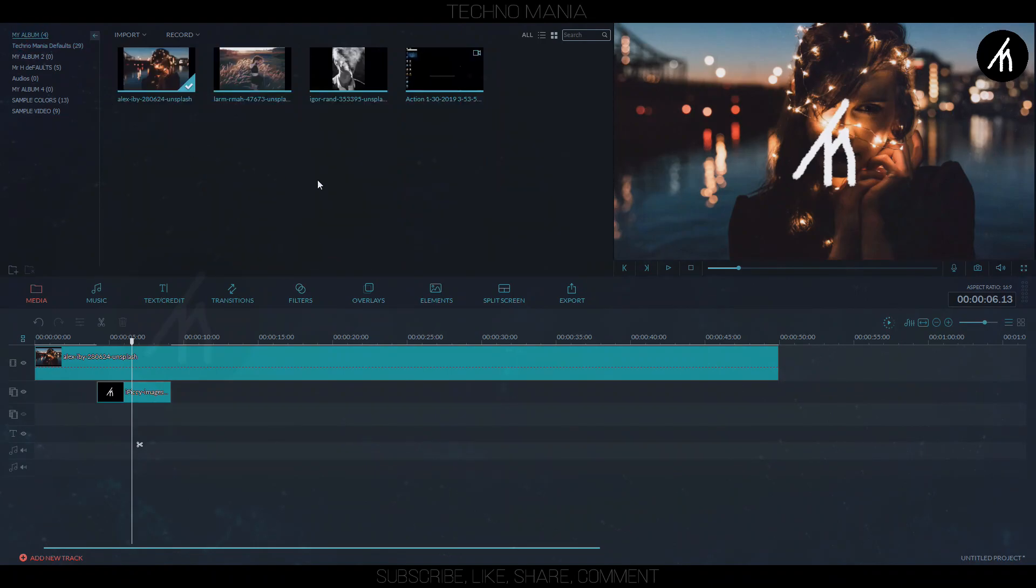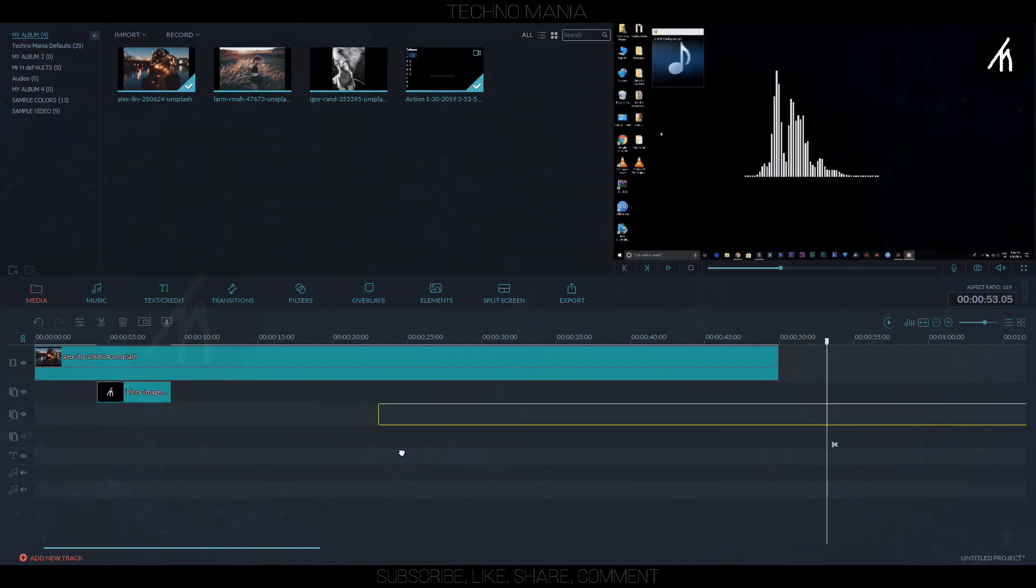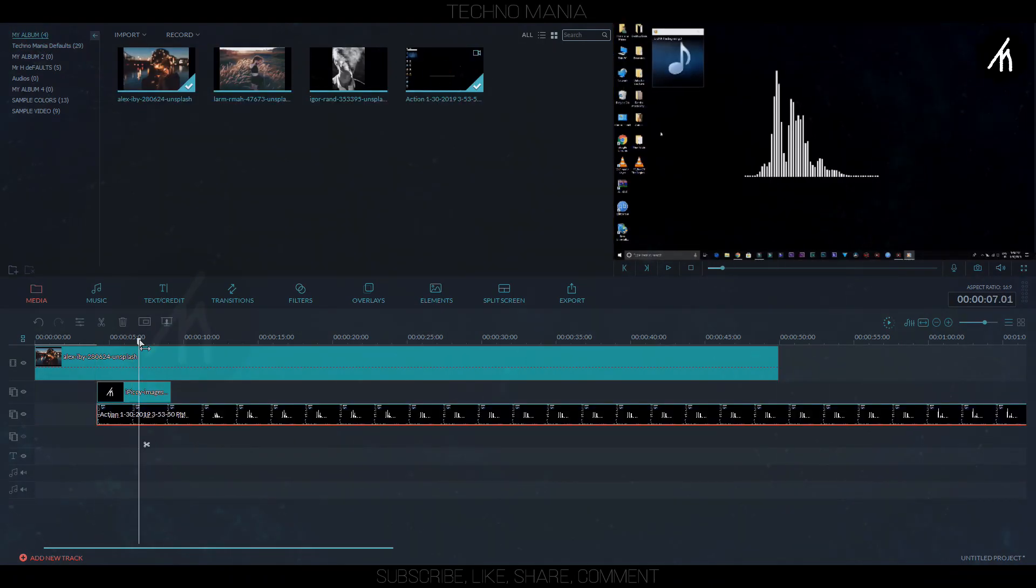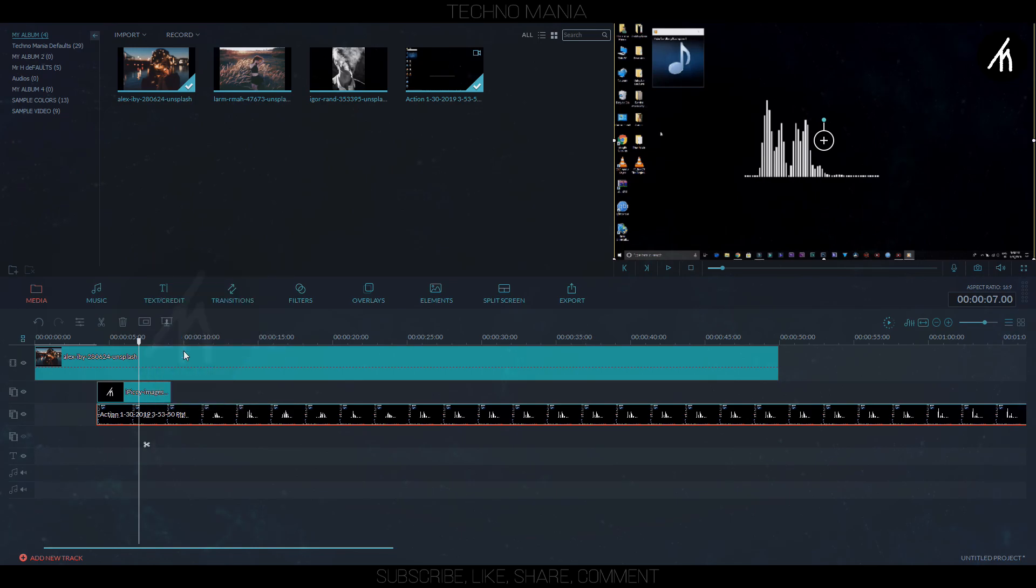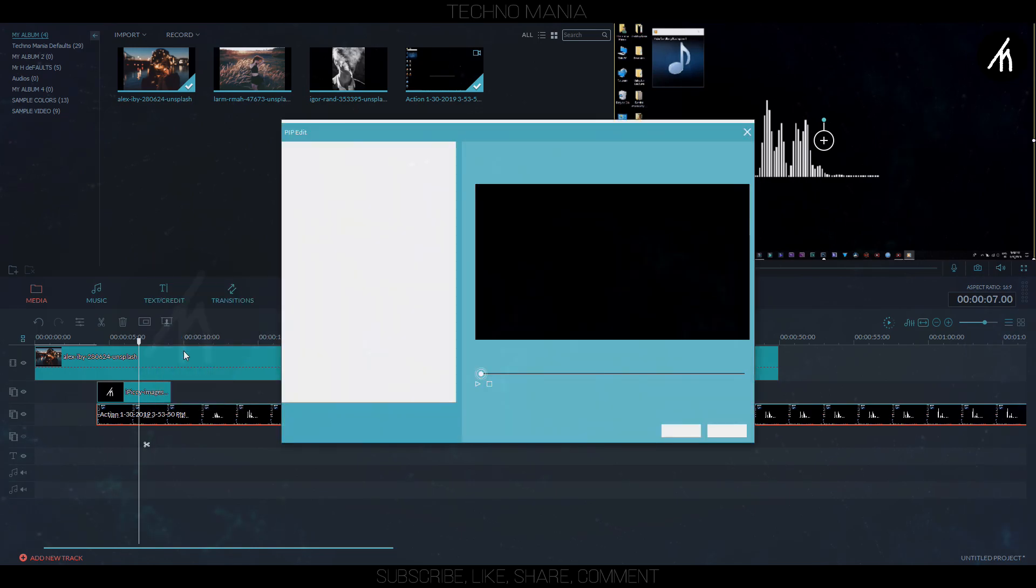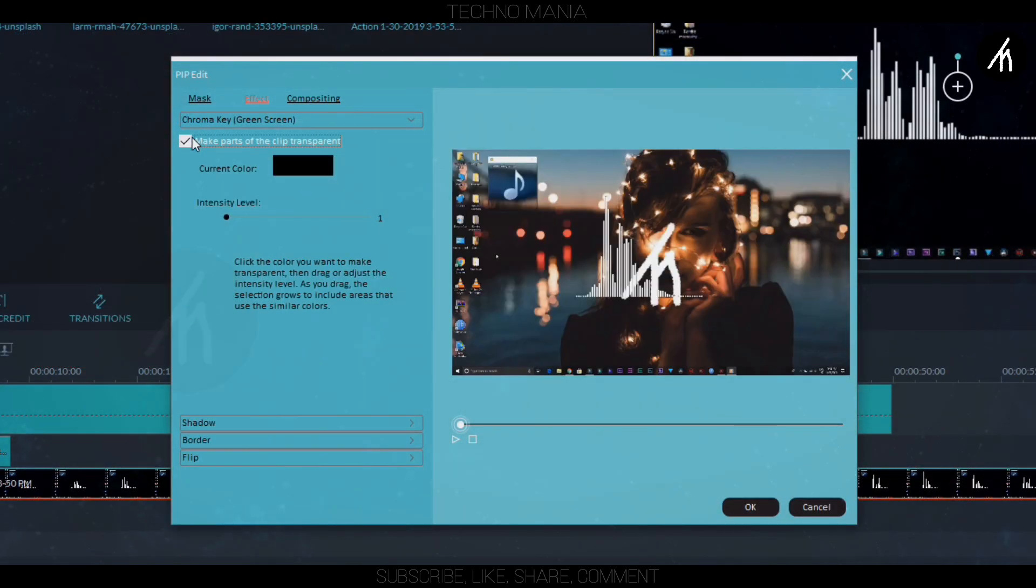Now, drag the screen recorded visualizer below the logo PIP and then go to the green screen properties of it. Now, here, check this tab and select the black gradient and increase the intensity a bit.